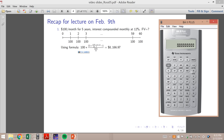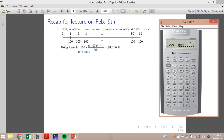N is the number of periods. In this question one period is a month, so we have 5 years times 12 — that's 60 periods. I/Y is 12 divided by 2. PV is again zero, not because the present value of the stream is zero, but simply because at time zero there is no additional cash flow — it's a very regular ordinary annuity.